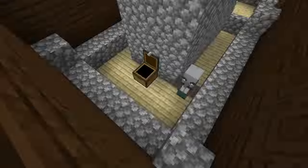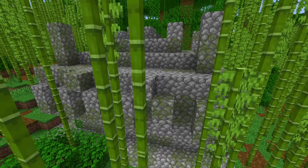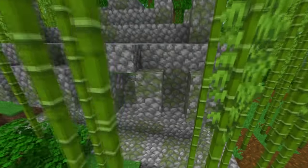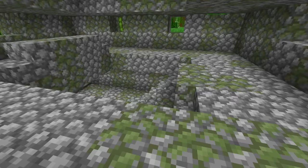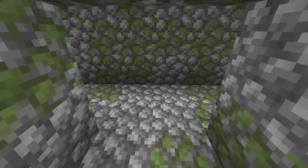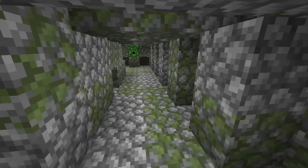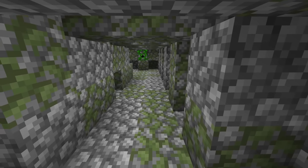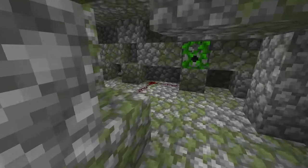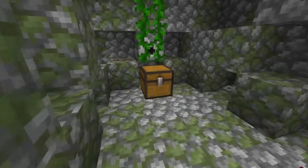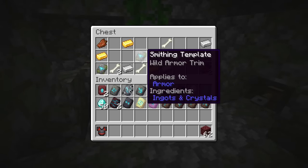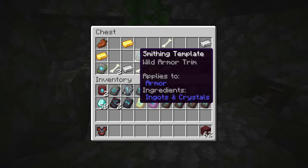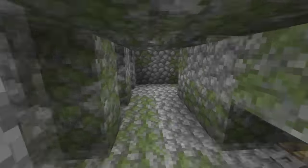You might have to go through a couple of jungle temples to find the Wild armor trim smithing template, because both of the chests in this structure have a 33% chance of containing two of those Wild armor trim smithing templates — only a one-in-three chance. There's one chest over here and of course the chest you find when you solve the redstone puzzle.